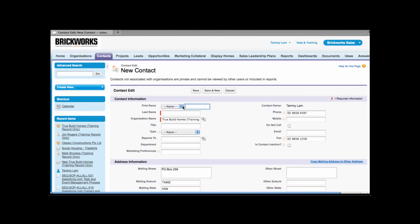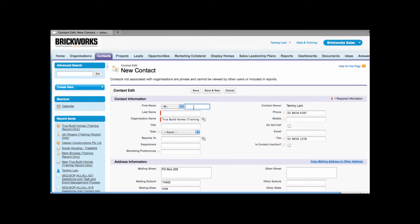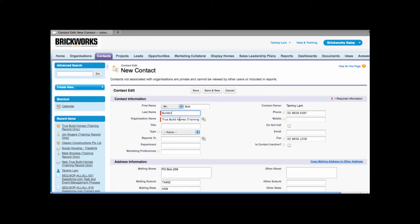So from here I go from the organization and I create new contact. From here you can enter details such as the person's salutation or title, their first name and their last name. You'll notice here that I've associated it to the right organization. All contacts have to be related to an organization and that organization already has to exist in Salesforce.